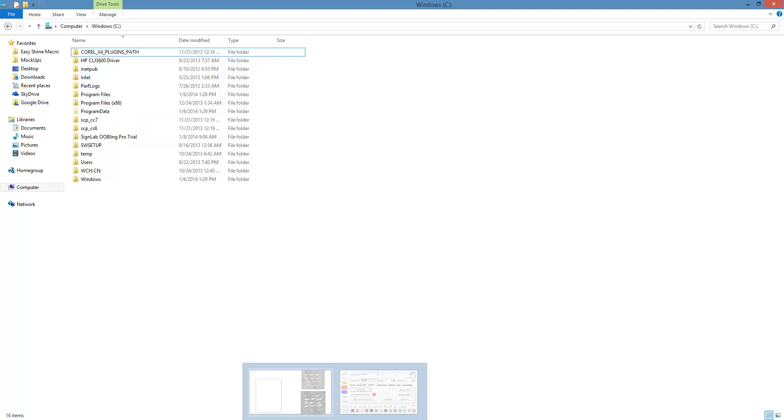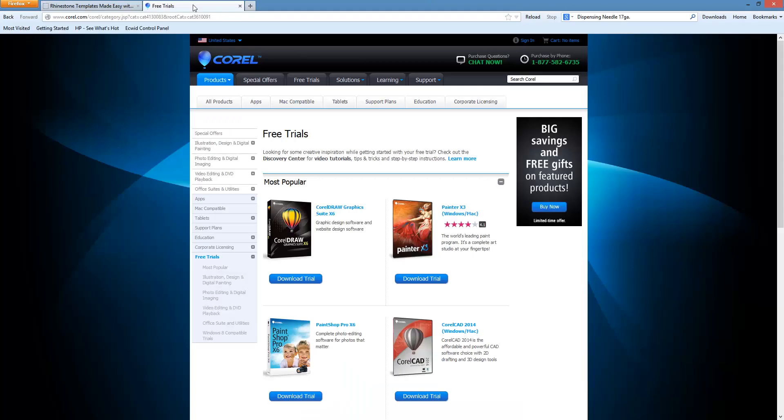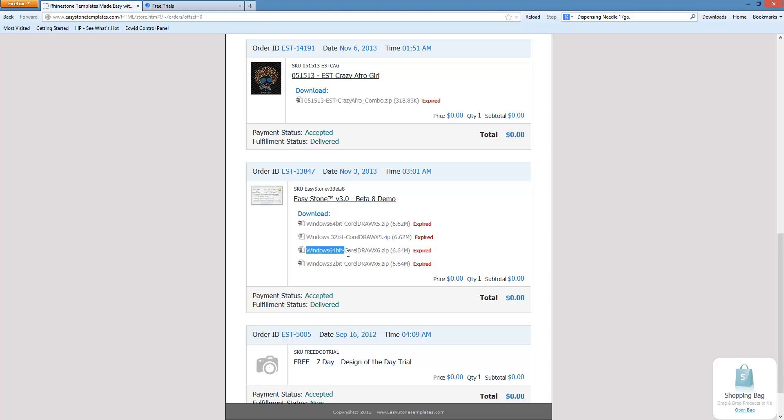We have to install with the proper installer. If we're using CorelDRAW X5, we either are going to use the Windows 64-bit or 32-bit installer. Likewise, for CorelDRAW X6, we are either going to use the 64-bit Windows installer or the 32-bit Windows installer.